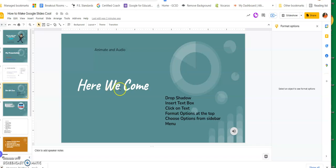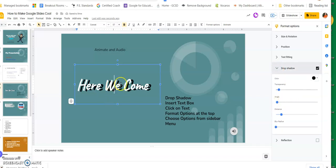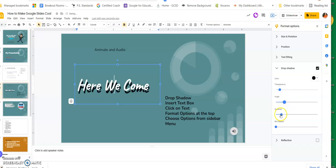Going back to my slides - this one is about text formatting. I'm going to choose this set of text and go up to Format Options. I like to do Drop Shadow. You can see it now has a shadow behind it. Over here you can adjust the angle, the distance, or the blur radius, which makes it look fuzzier behind the text. Those are things you can do with drop shadow.